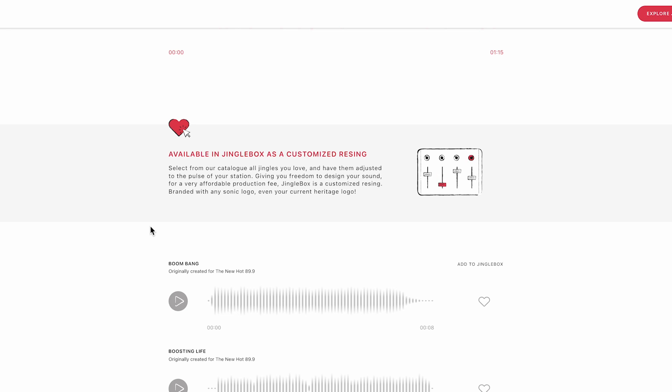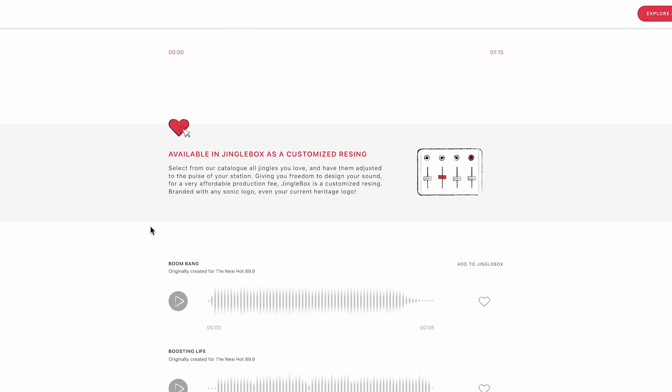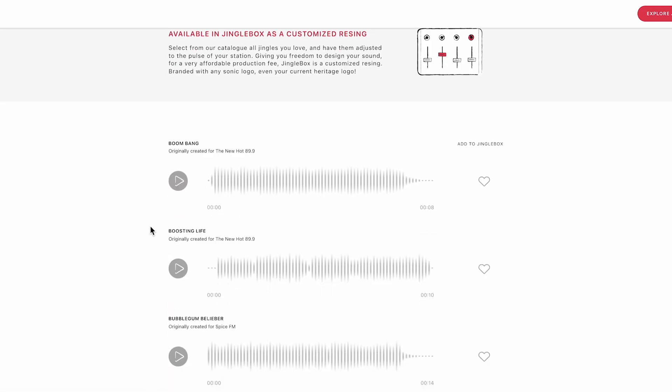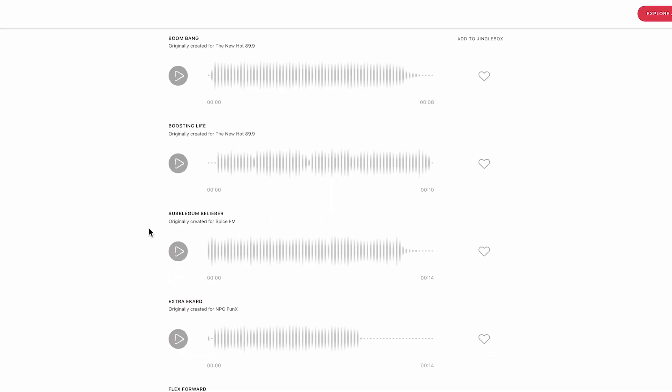So whether you prefer the new Hot 899 sonic logo melody or another sonic logo melody, this package is perfect for you. Now we're gonna play all the cuts which you can add to Jingle Box and send to your radio station if you like it.